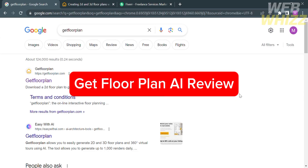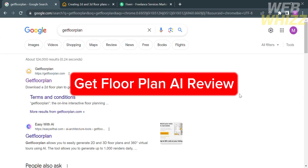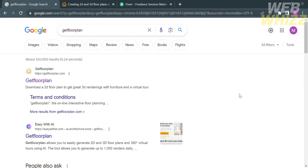Get Floorplan AI Review. Hello and welcome to our channel, WebWiz. In this tutorial, I'm going to show you Get Floorplan AI Review. So please watch till the end to properly understand the tutorial.